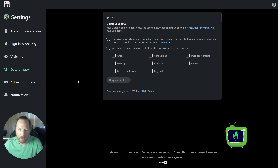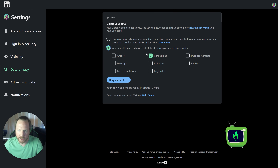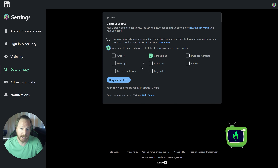I'm then going to click on this option here: 'Get a copy of your data.' Once you get here, you'll see 'Want something in particular — Connections.' You can download all of your data if you'd like, but for the purpose of this example I'm going to show you how to get your connections and all their contact data. You click the radio button 'Want something in particular,' check Connections, and click 'Request Archive.'